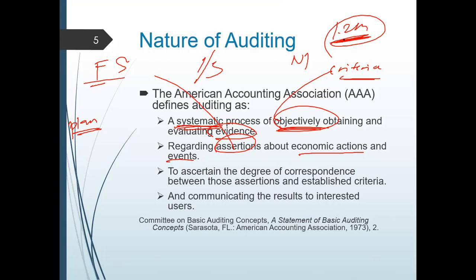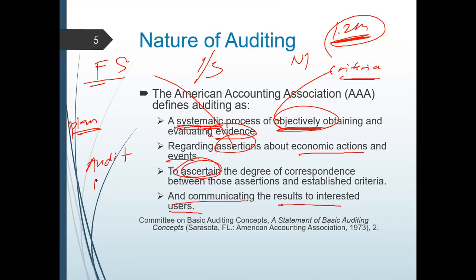There should be correspondence, meaning agreement, between your assertion and the criteria. What is your criteria? Your criteria are your PFRS, your standards, your GAAP — is your assertion in accordance? When you recognize your revenue, is it in accordance with your revenue standards? It should ascertain the degree of correspondence — it should jive, be comparable, or be in accordance with your criteria. And lastly, communicating the results to interested users — how do your auditors communicate results? It is through their audit report, which contains their opinion.